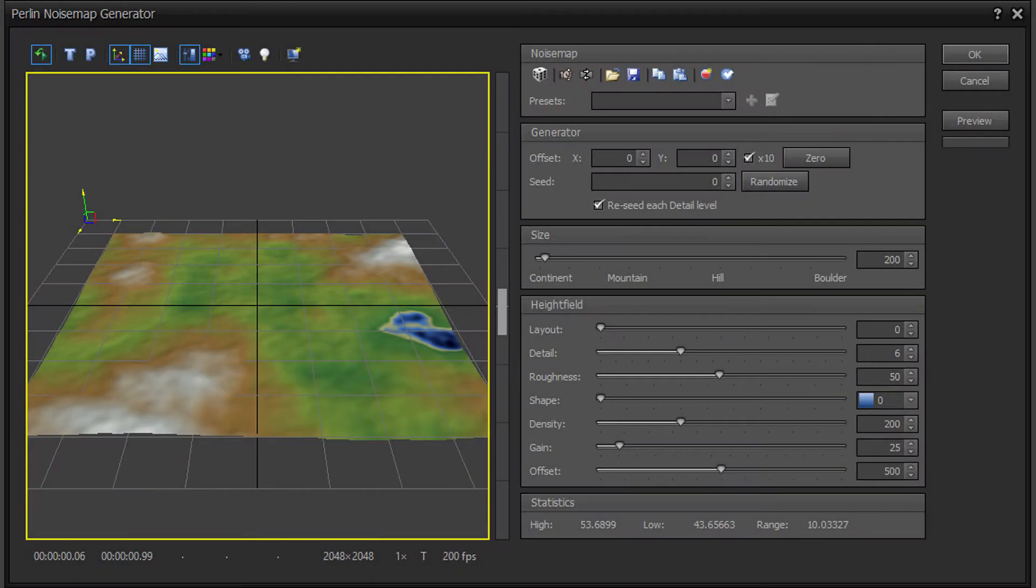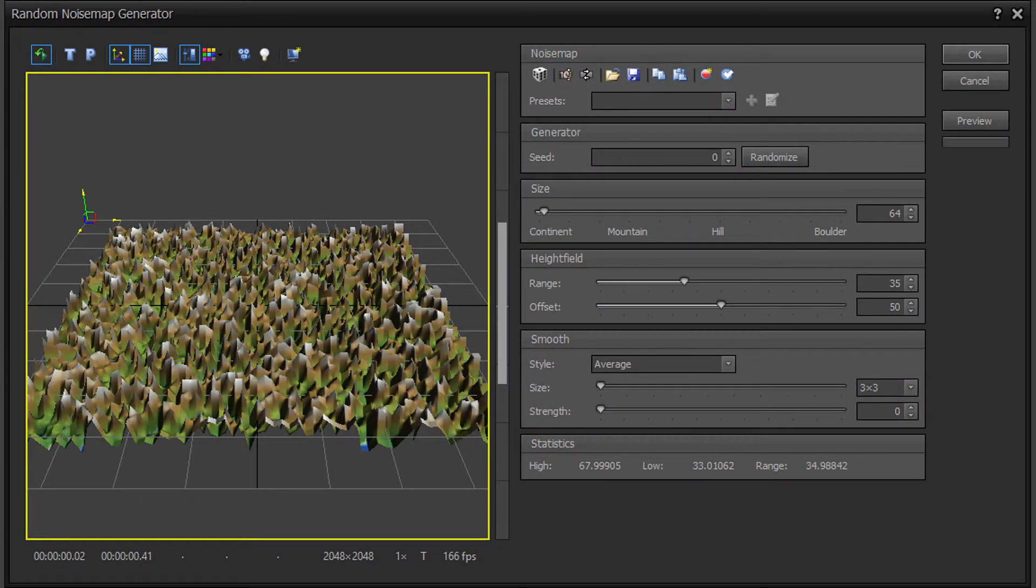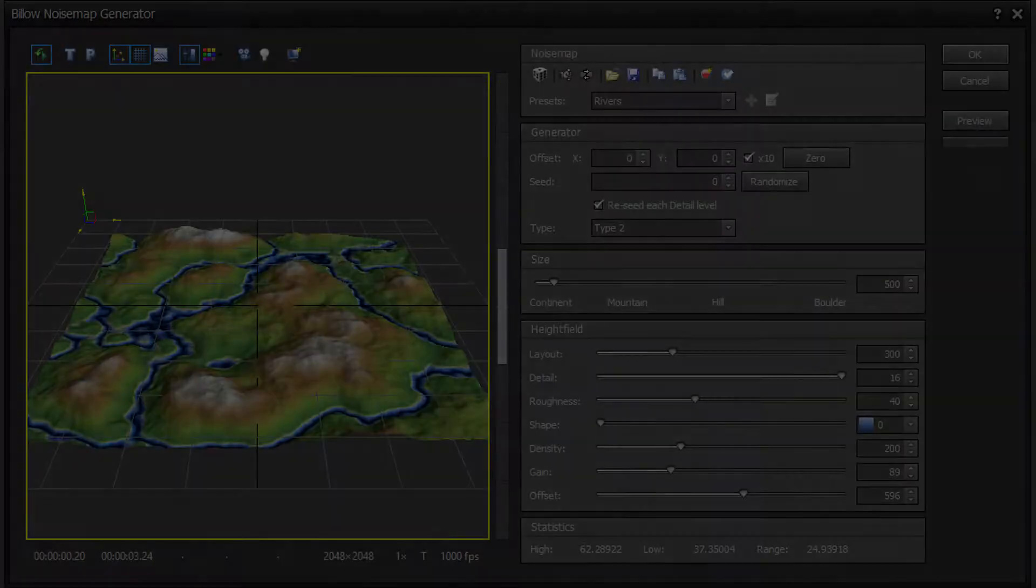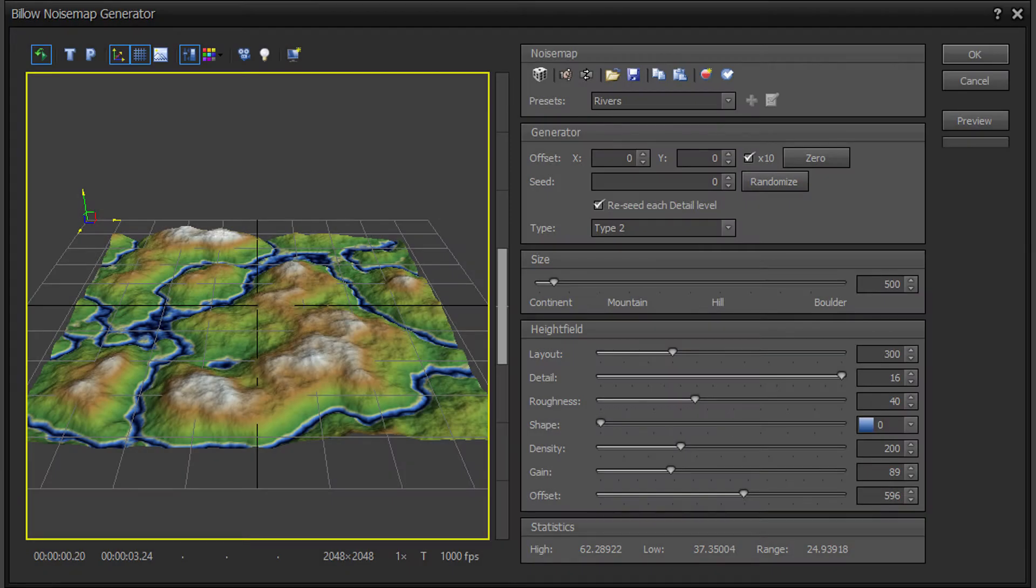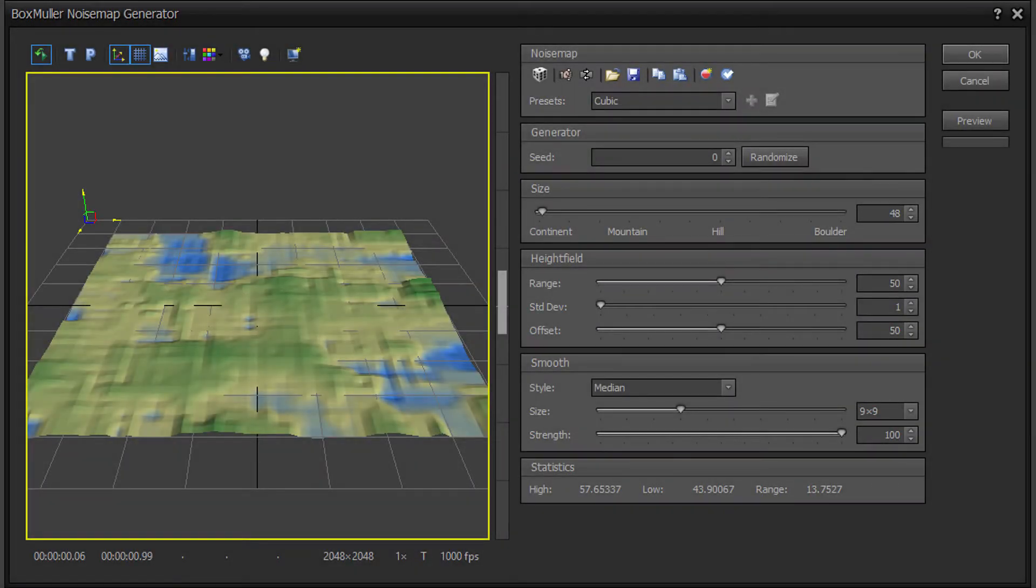Note that some sections may not be available on specific generators, and additional sections may be available on specific generators. Here are a few example terrains created with the generators.